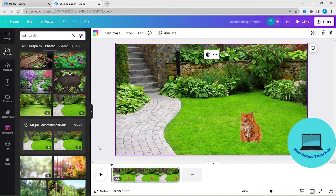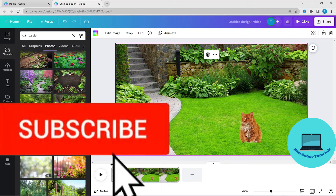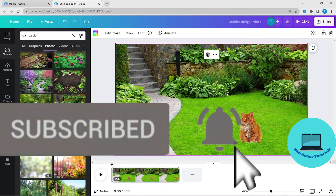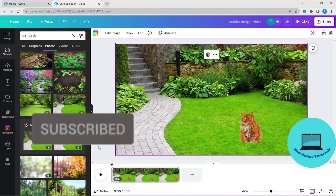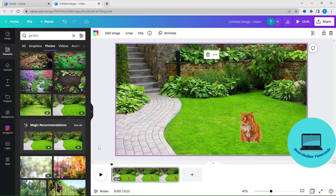So this is how you remove a green screen from a video using Canva. Thank you for watching. If you enjoyed this tutorial, like and subscribe, and I will see you in the next video. Thank you.